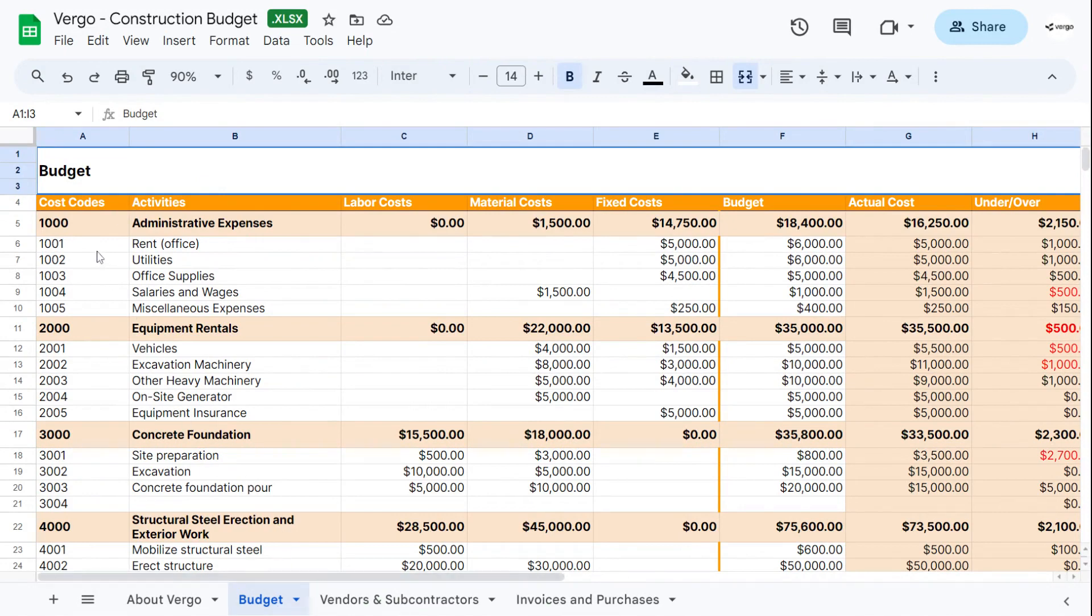Under cost codes, we've added these as examples. You can change or modify these to your liking.